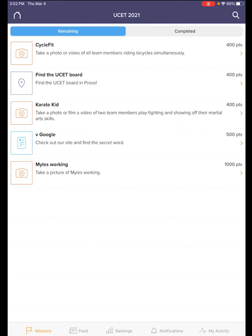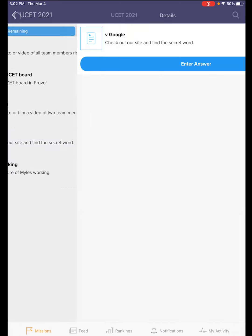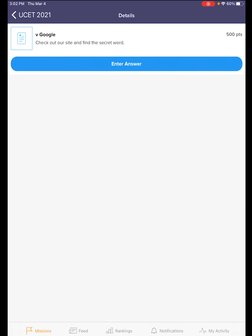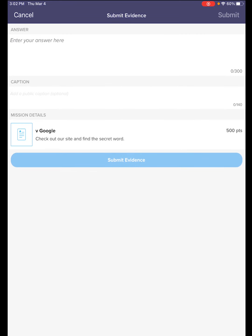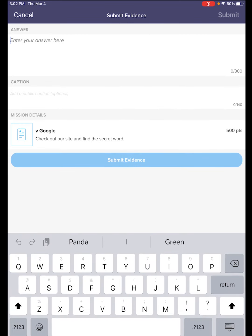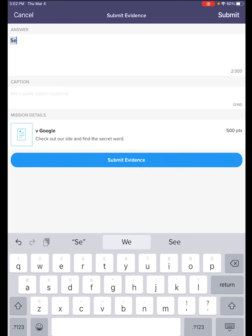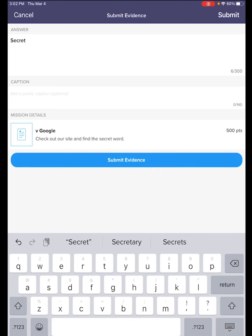Next, let's look at a text mission. Here I need to go find a secret word. So I might need to go to the expo area, which is our vendor hall, find out what the secret word is. Maybe the word is 'secret.' Go ahead and click on submit evidence.